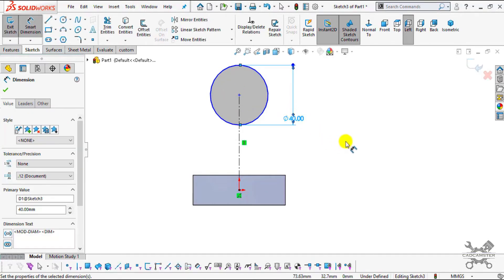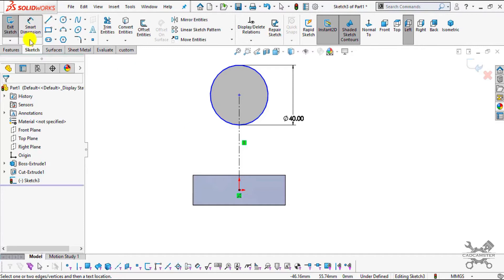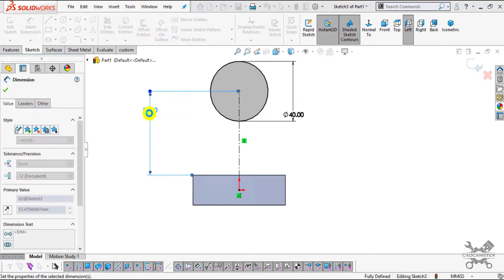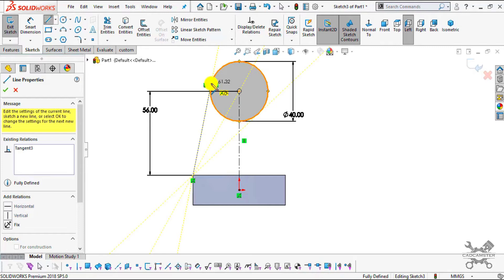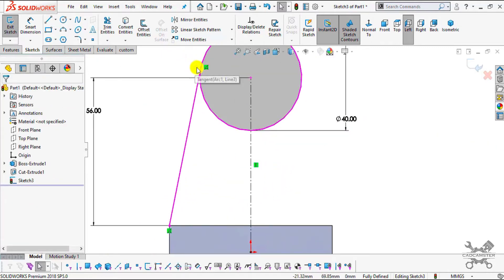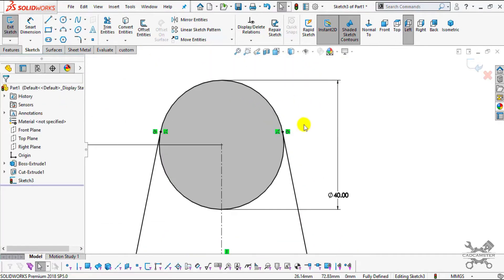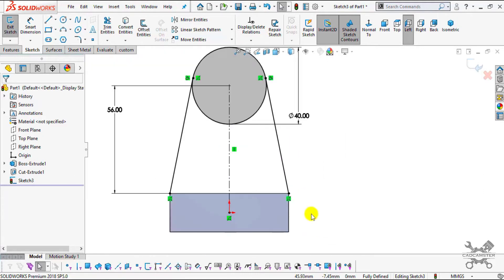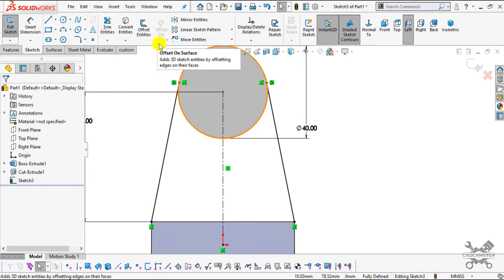The height from the top surface will be 28 plus 28 = 56. Go to Smart Dimension, select the edge and center, and enter 56. The sketch is now fully defined. Now create the tangent lines — select the Line command and create one tangent line. You can see the tangent constraint is shown automatically. Create the second tangent line on the other side. If your sketch is not tangent, select the circle and line using Ctrl and apply the Tangent constraint from the pop-up.